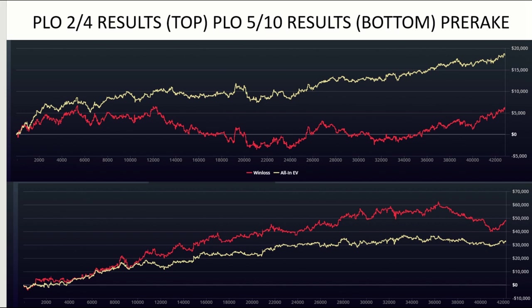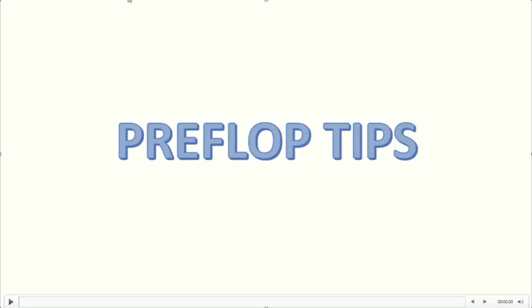And this is my results for PLO 2-4 and PLO 5-10, both of them are before rake. Now that we are done with the introduction, I'll move on to talk about the topic for today, which is preflop.